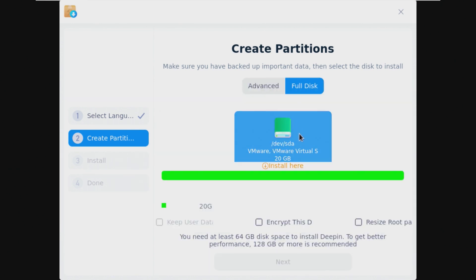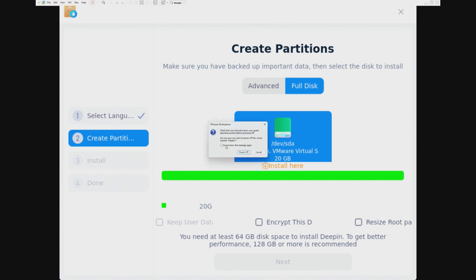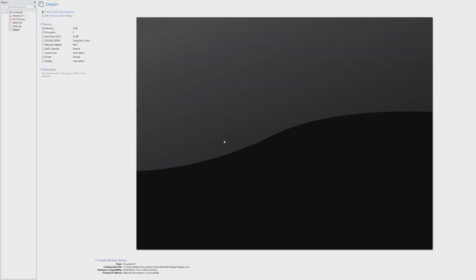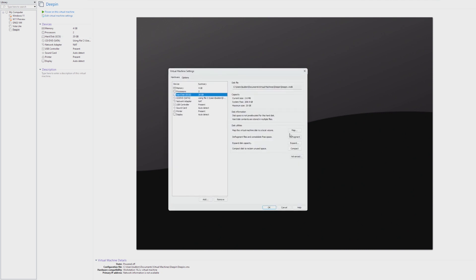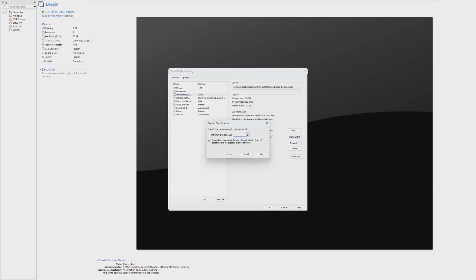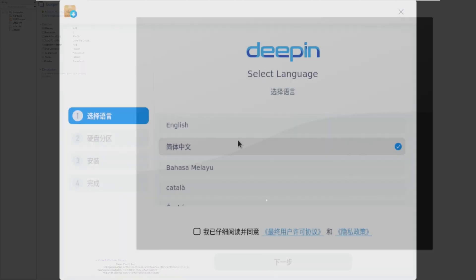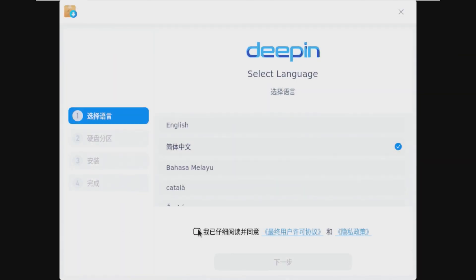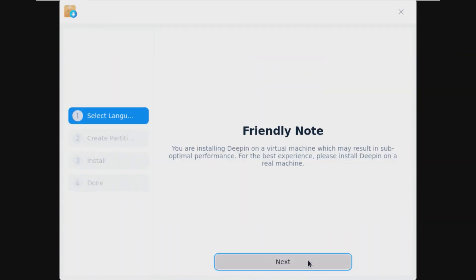First issue is we need at least 64 gigs of space, which I was not prepared for. So I'm going to expand the disk — we'll make this 128, the recommended size. Alright, let's try this again, but back to my point.